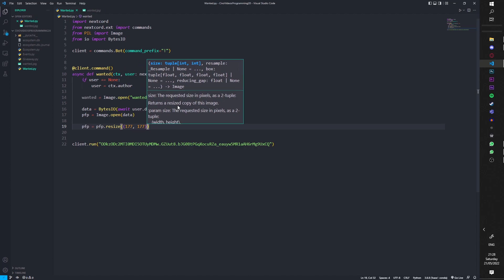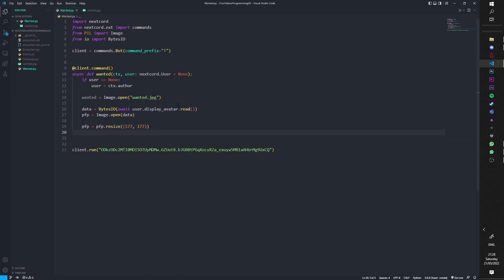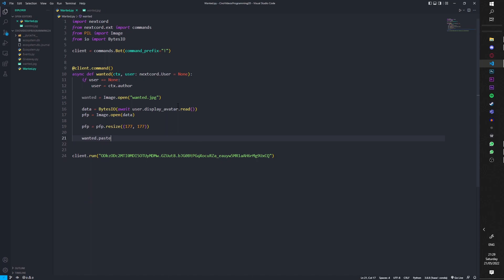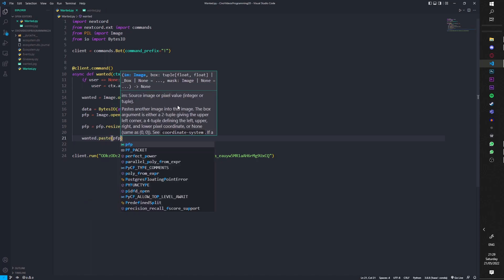And then wanted.paste, profile picture, and this is like whereabouts you paste it onto the picture. So you can go on paint and look at the dimensions, like the dimensions of each pixel where it is. But for the wanted poster I've got, it should also work with most other wanted posters.